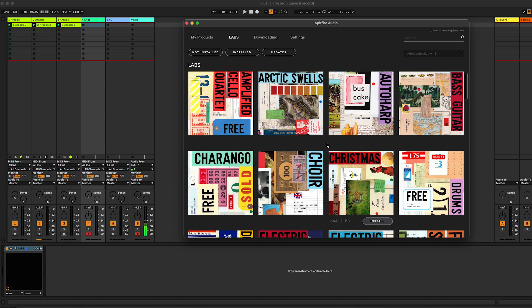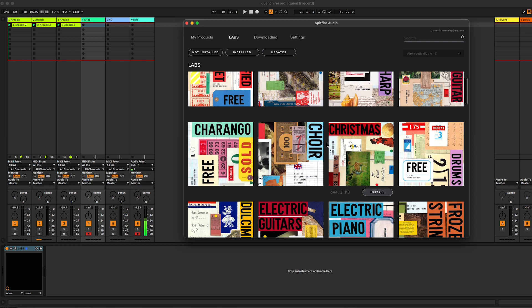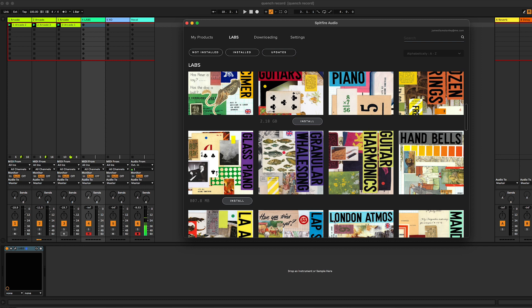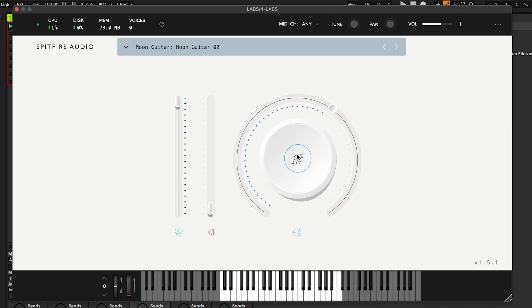As I'm scrolling through here you can see the kind of variety that is available, and there's more being added all the time. Some of the things are fairly simple like electric guitars, electric pianos, all the way down to things that are very bizarre like granular whale song and atmospheres, moon guitars, all sorts of things.